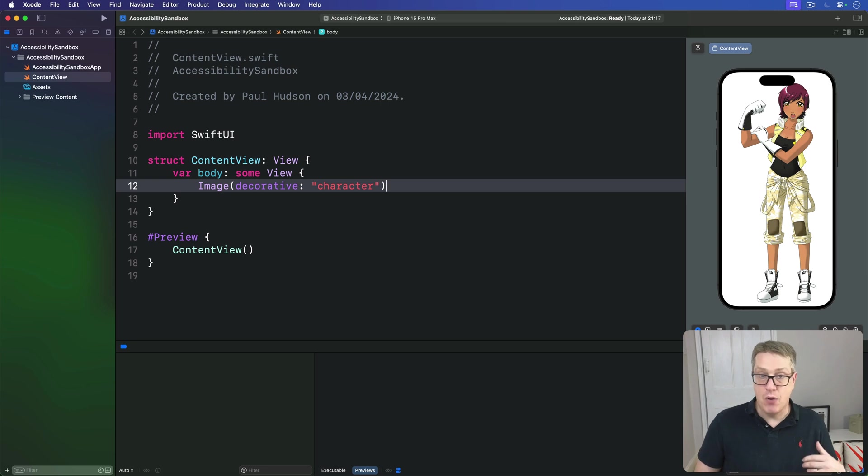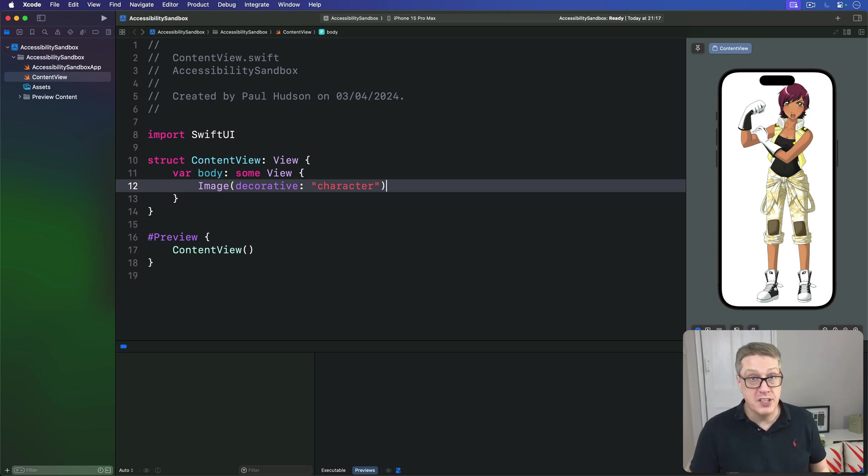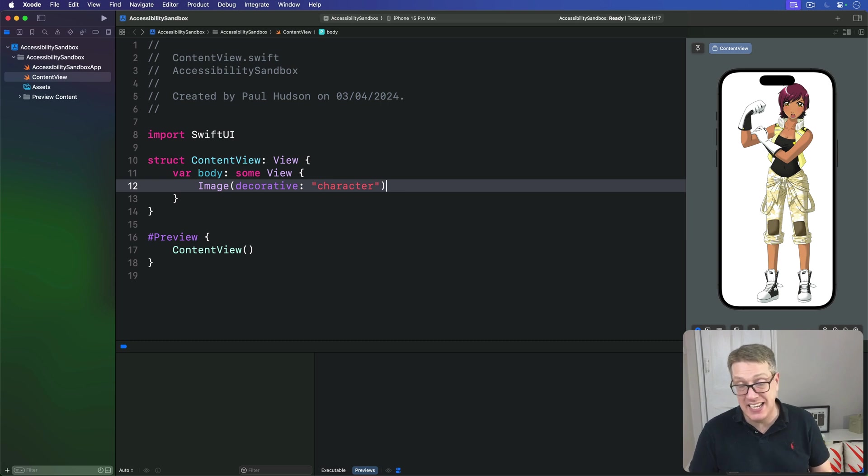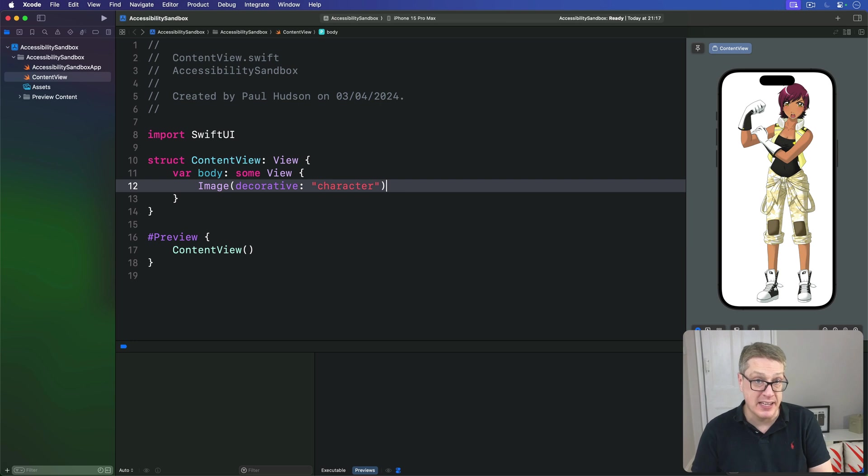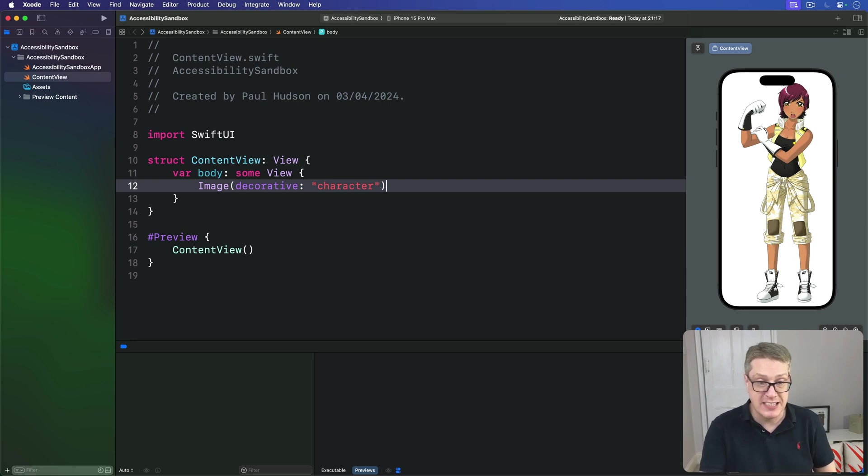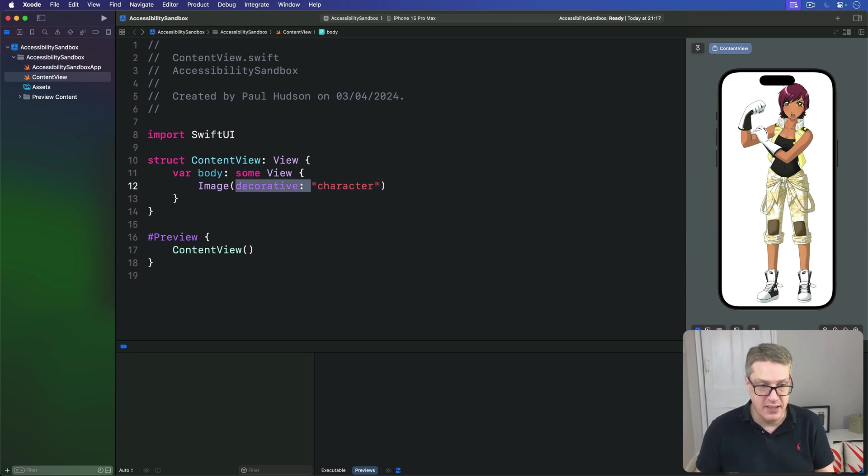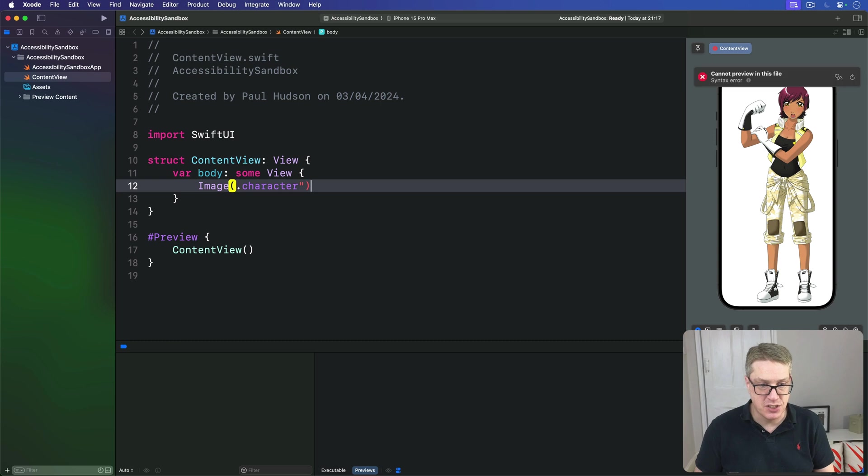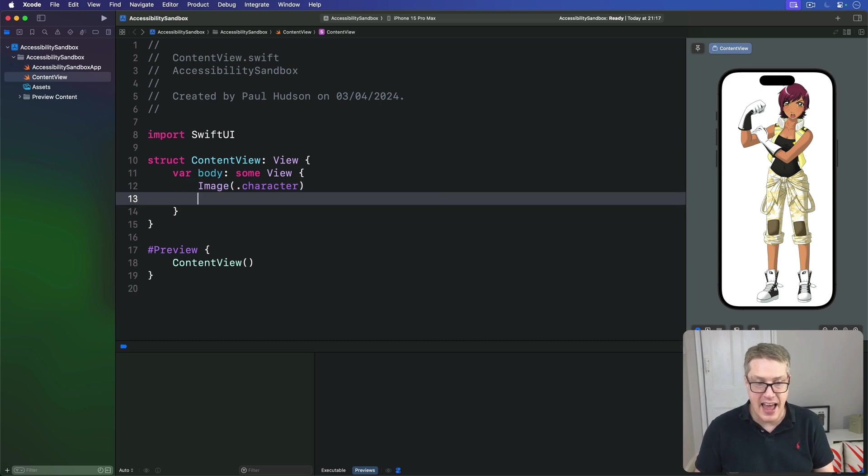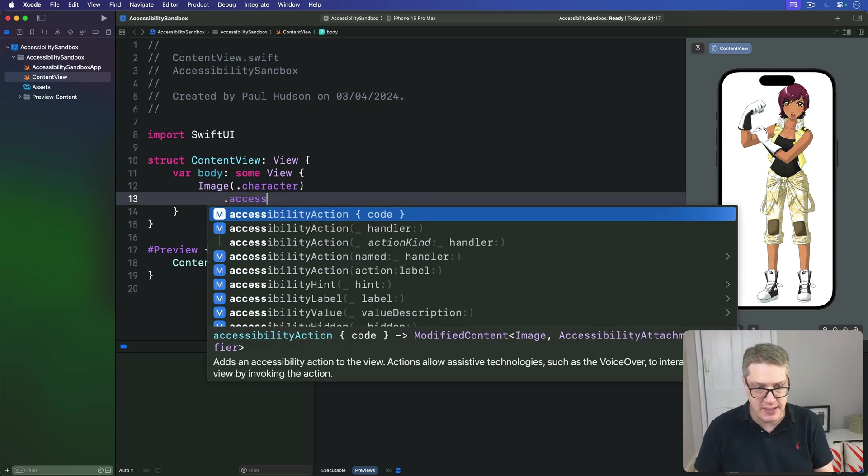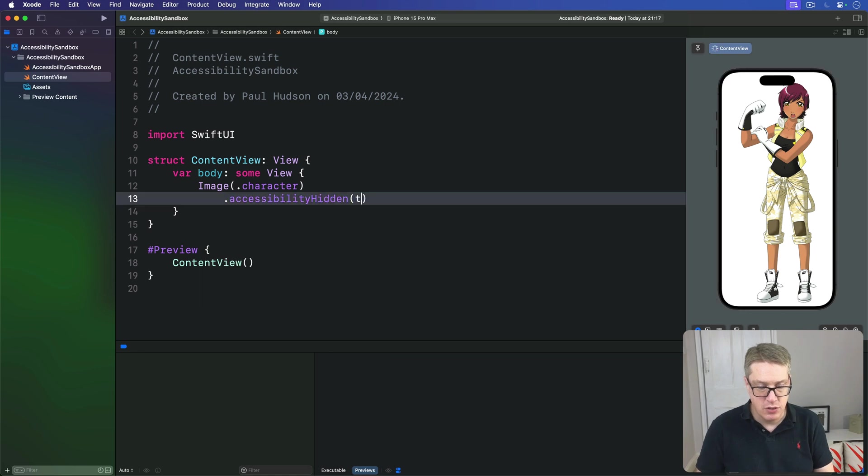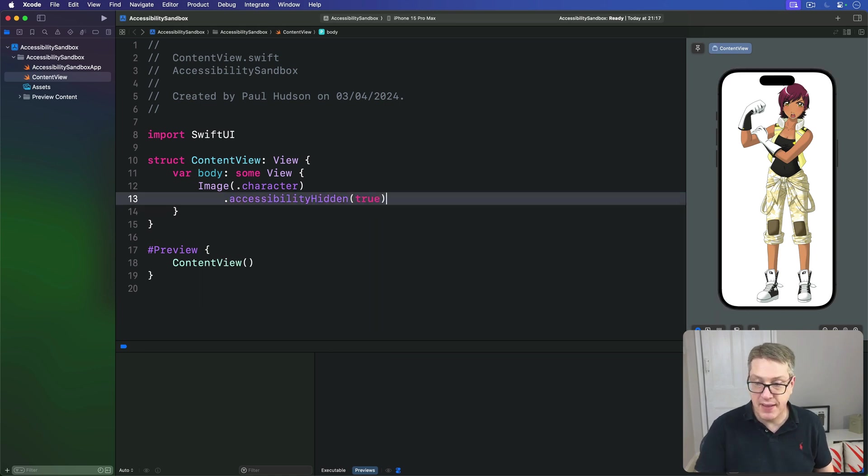Now, for all views, you can get the same result using the Accessibility Hidden modifier, which makes any view completely invisible to the accessibility system. For example, if you had a regular image here, image, just dot character like that, and then said dot accessibility hidden, true, then we'll get the same result.